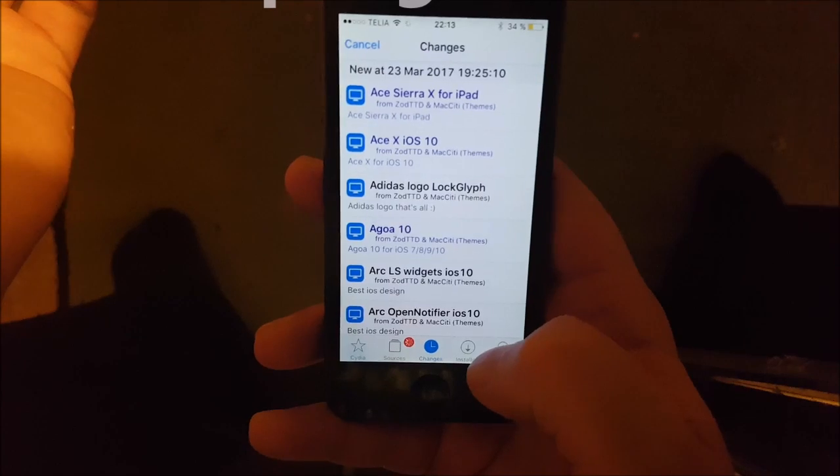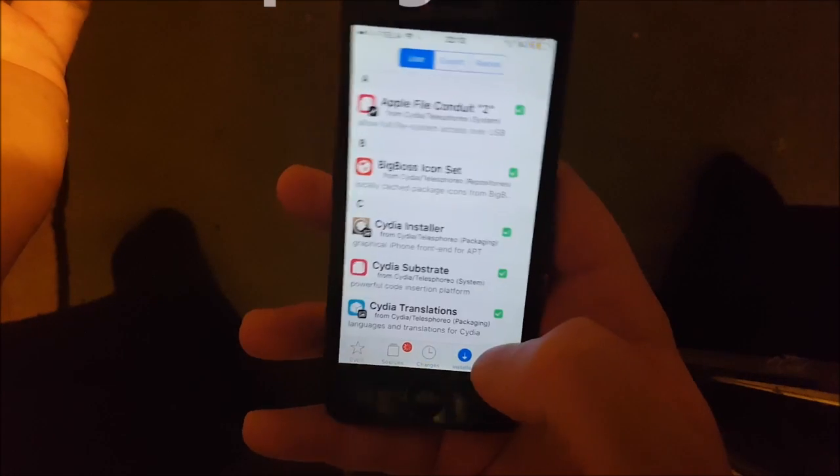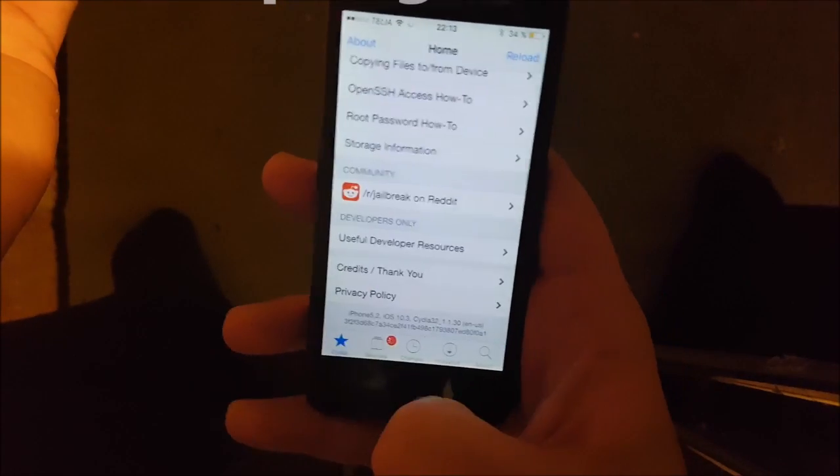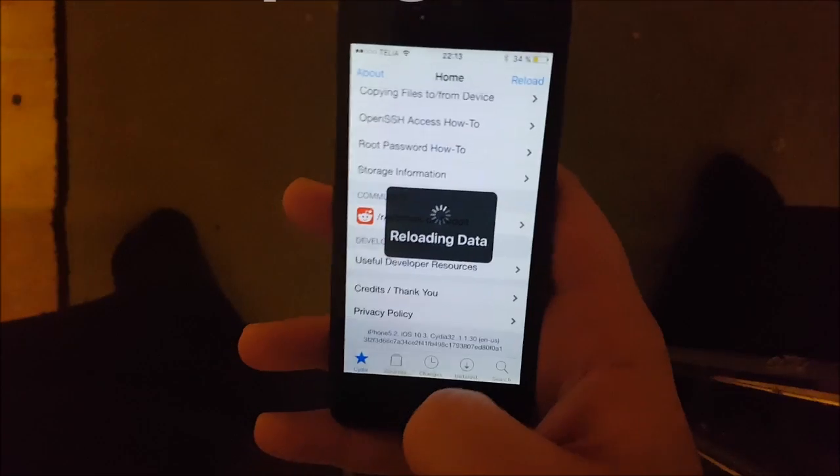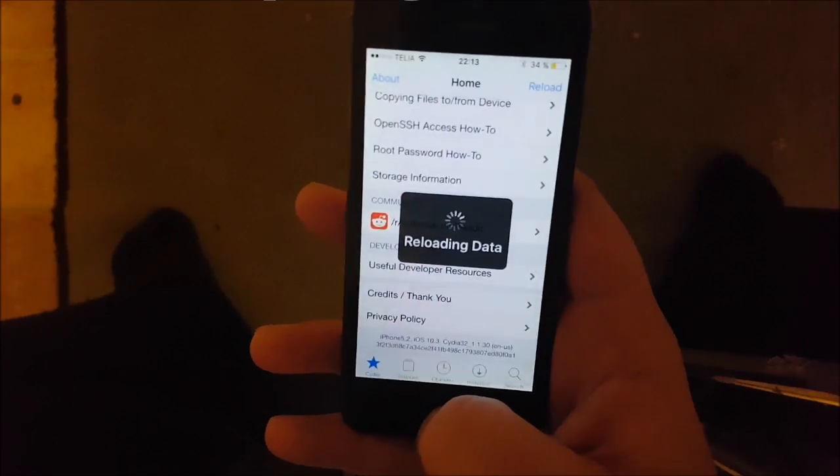If you like this jailbreak, please do comment, rate, and subscribe. Thank you for watching and have a great day.